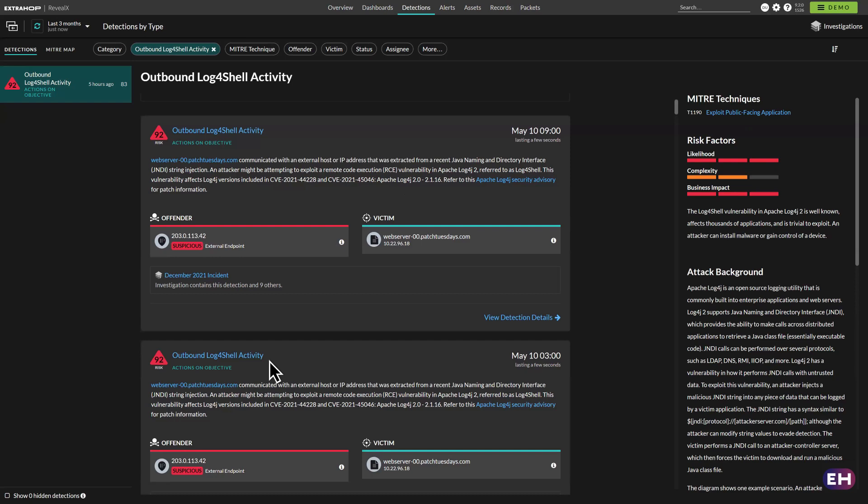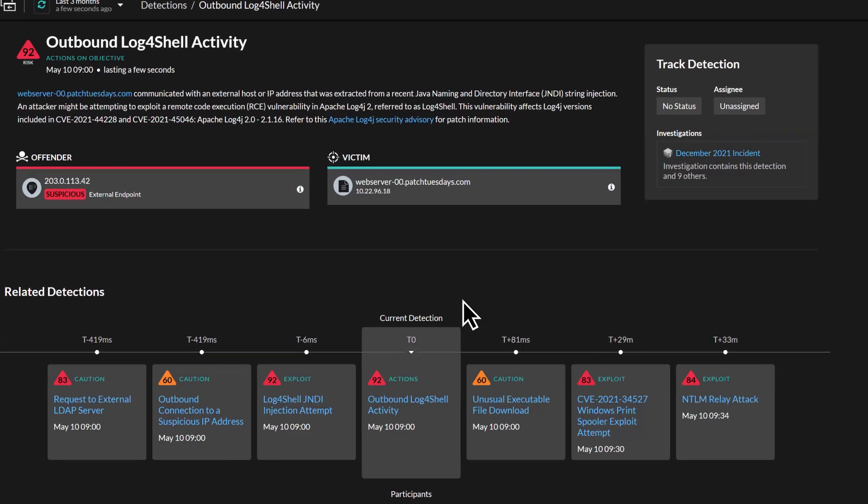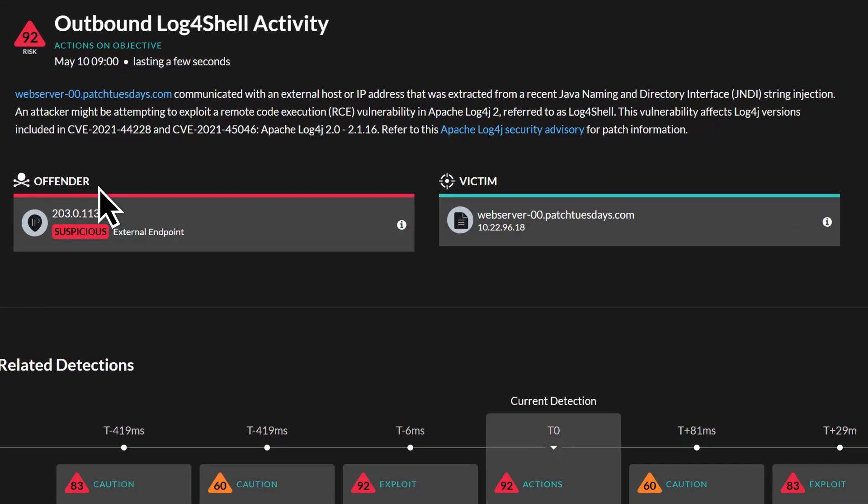Broad-spectrum detections across behavioral, rule-based and IOC-based signatures keep security teams informed about the full course of the incident, the list of offenders and subsequent victims.